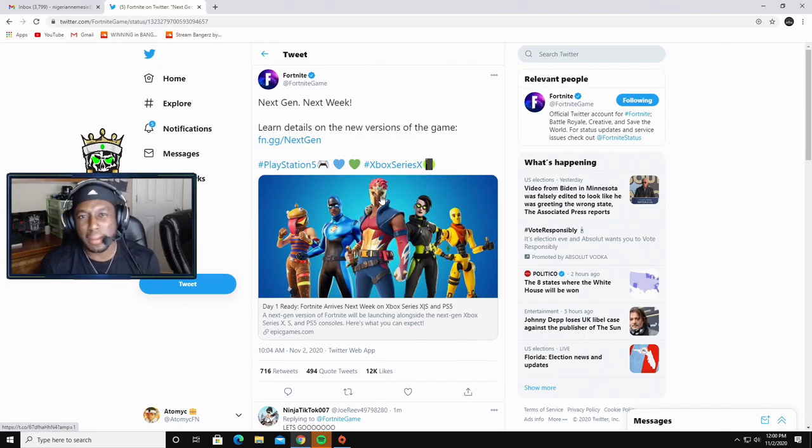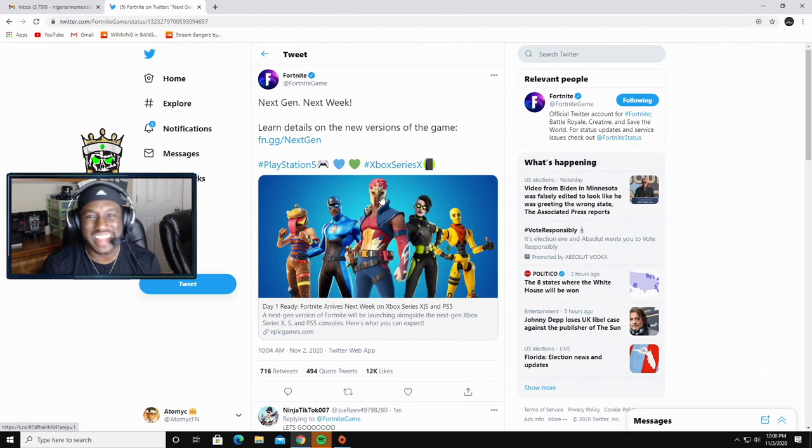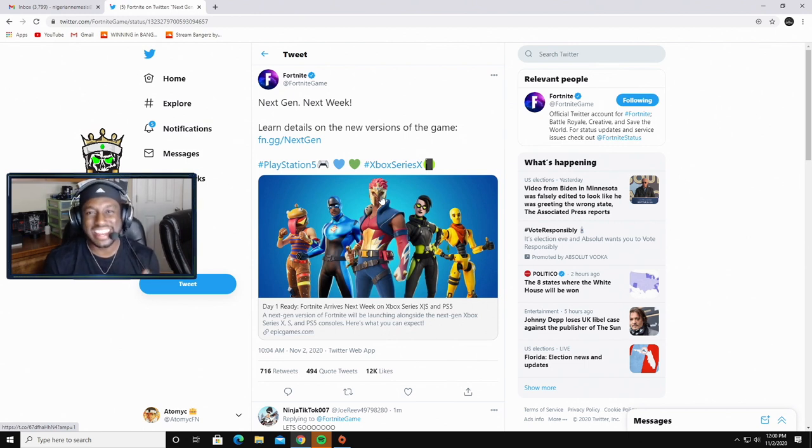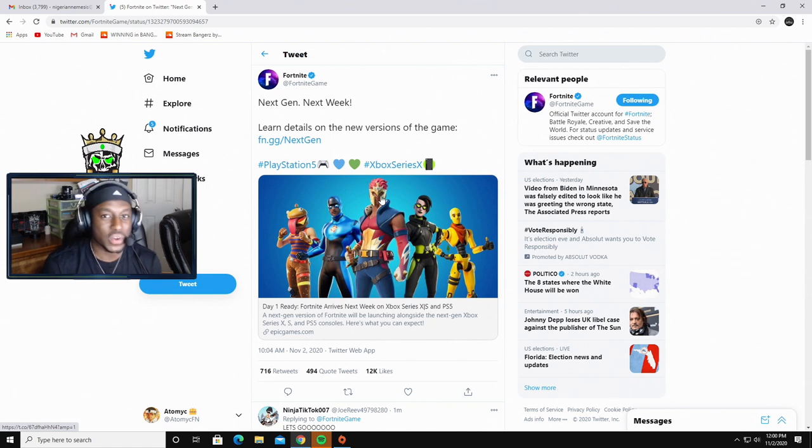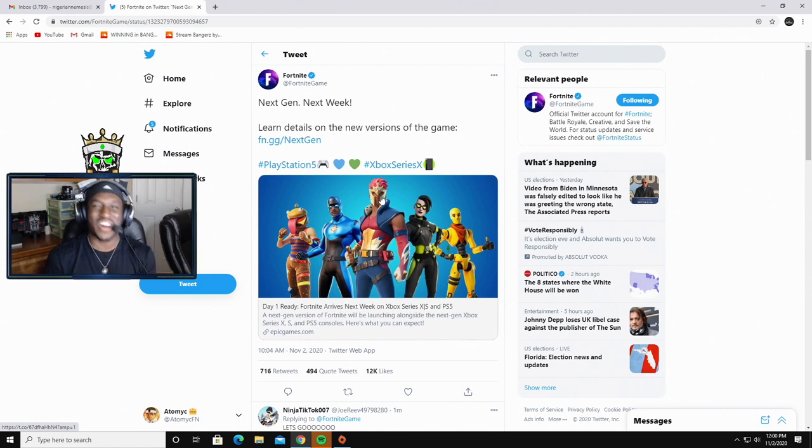Hey yo, it's your boy Atomic coming at you with another Fortnite video. Today we're going to be talking about the next generation consoles and what that means for the Nintendo Switch, but as you guys have already seen in the title.